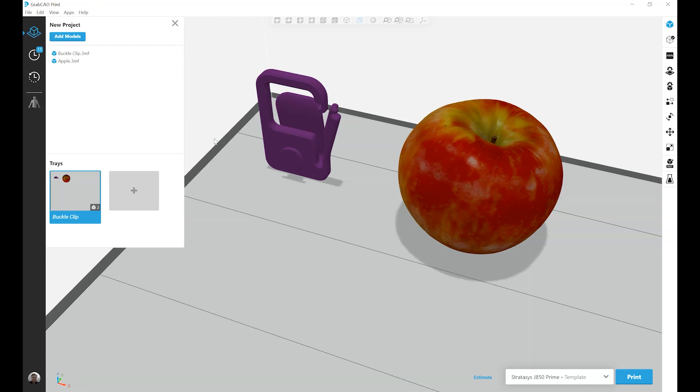In this video we're going to look at model orientation control. There are a few different ways to orient your models within GrabCAD Print, and you may find that some work better than others depending on your part geometry.